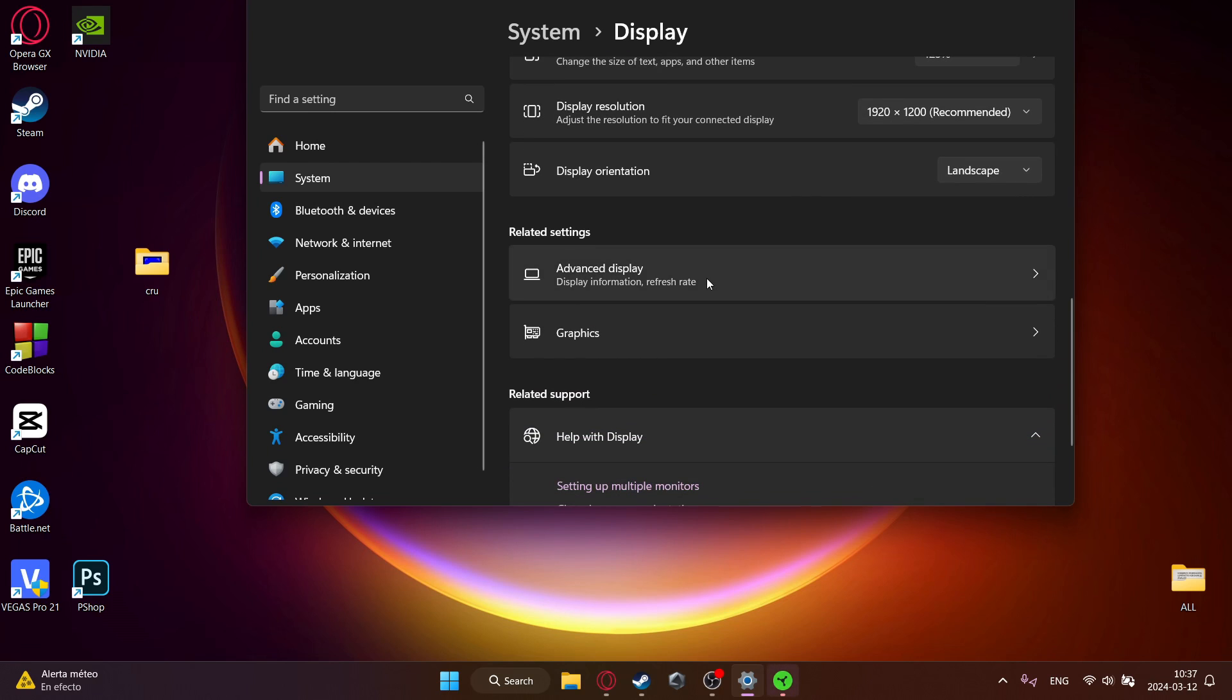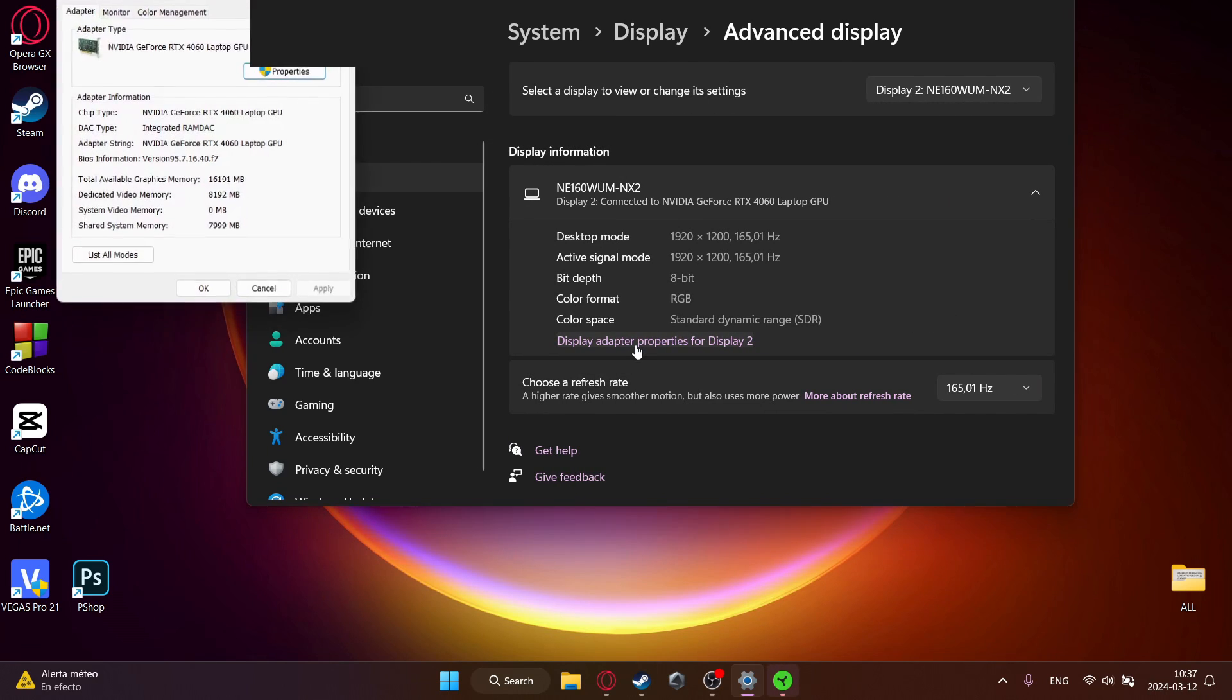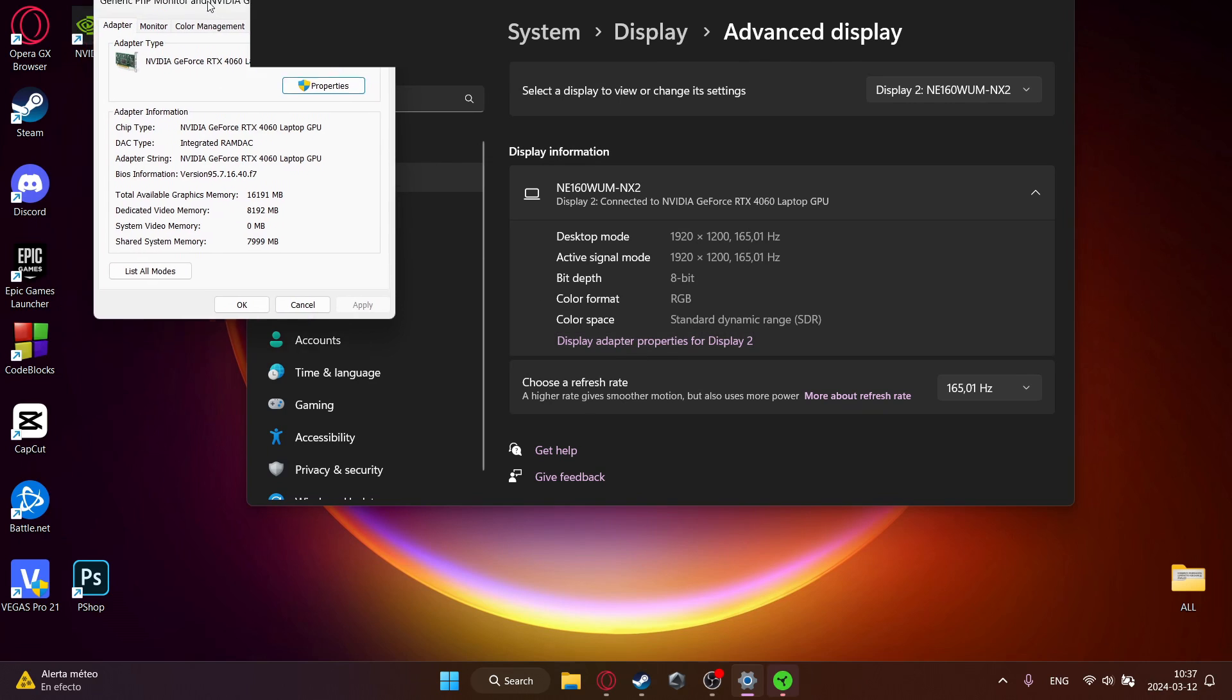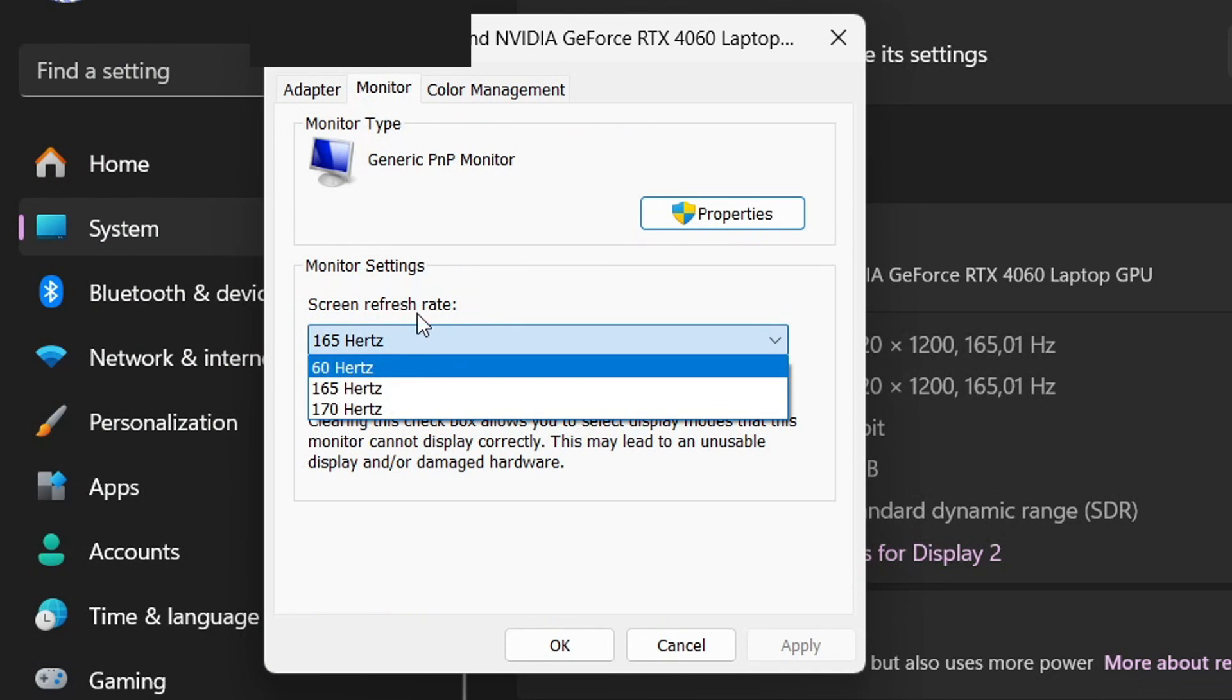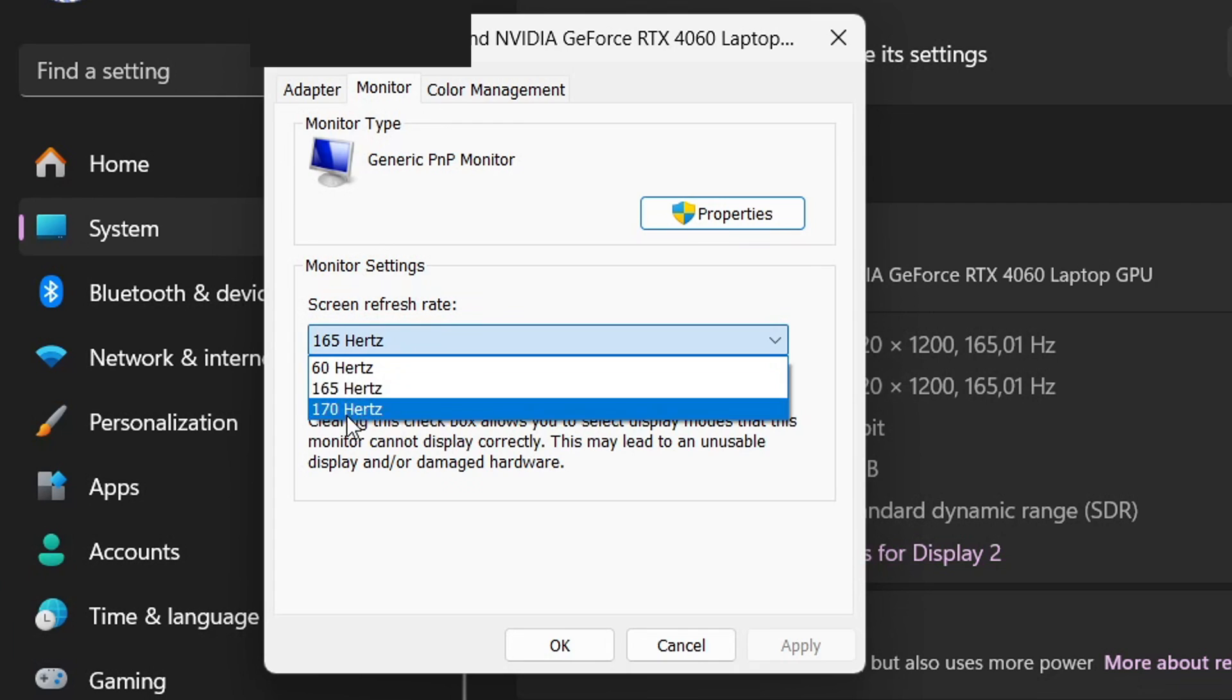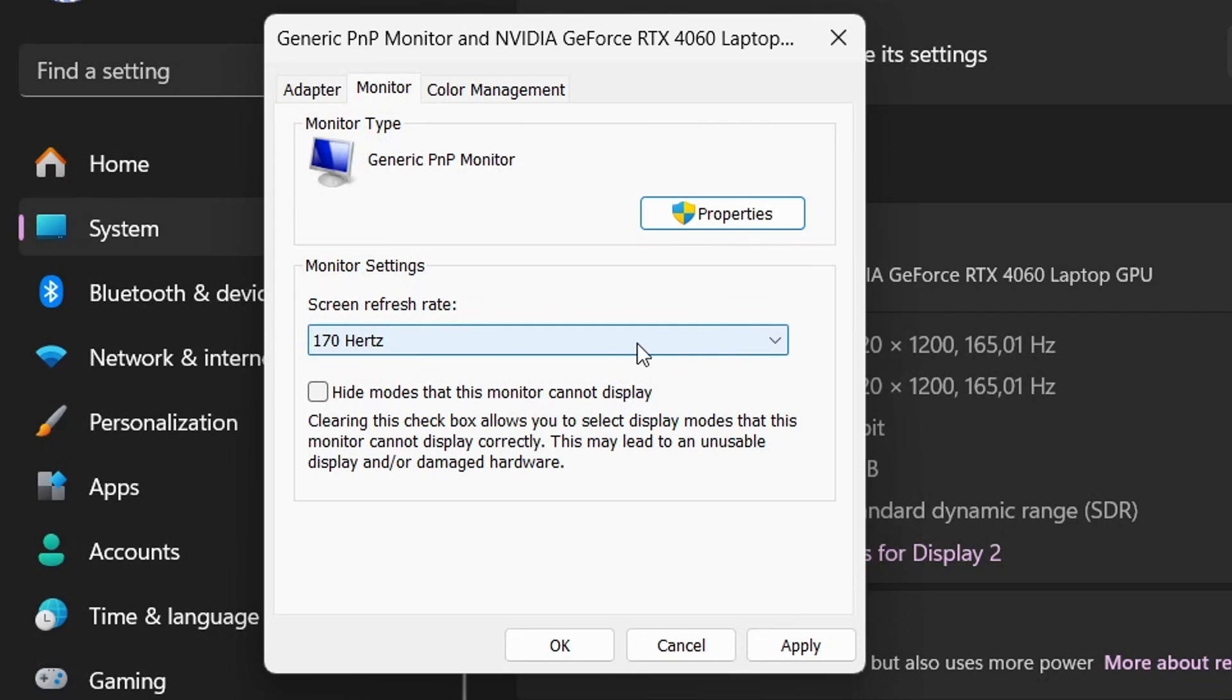So then go to advanced display. Then change display adapter properties for display 2. Then click on monitor and then you will see these refresh rates. So for me I added 5, so 70. And then click on apply and test. It will go black for like a few seconds, but don't worry.